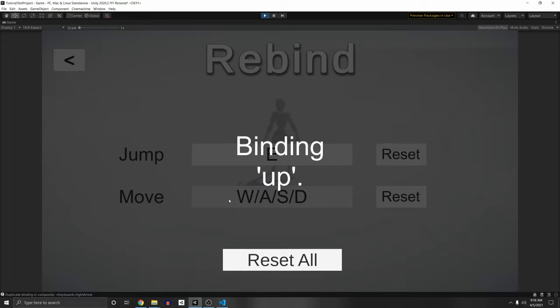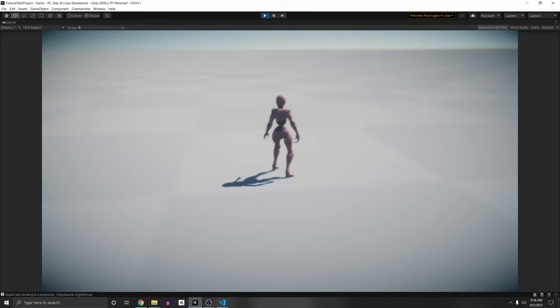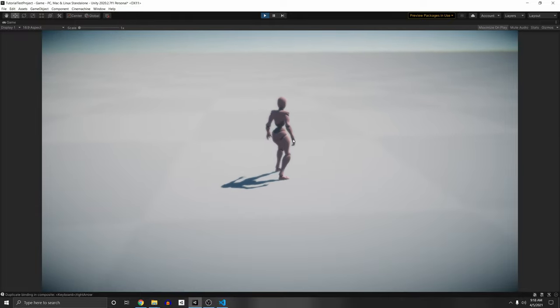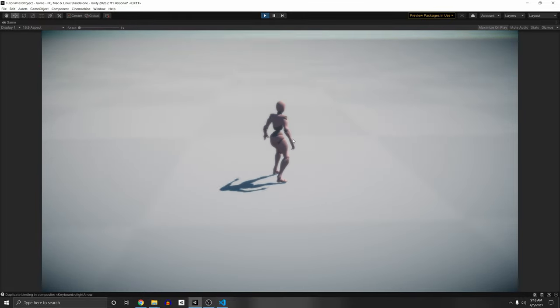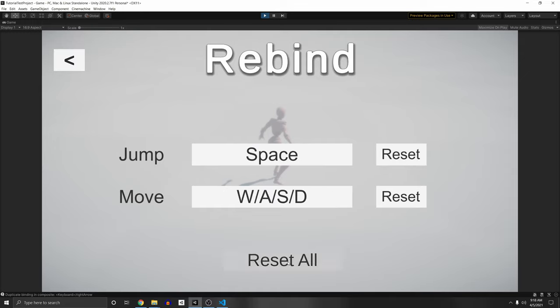Let's change the move to the arrow keys. This is a 2D vector composite, so it works with that as well. We can now use up, down, left, and right. Now I can only move with the arrow keys and I can press E to jump. We can either reset them individually, or we can just click reset all and it resets all of them to their default controls.